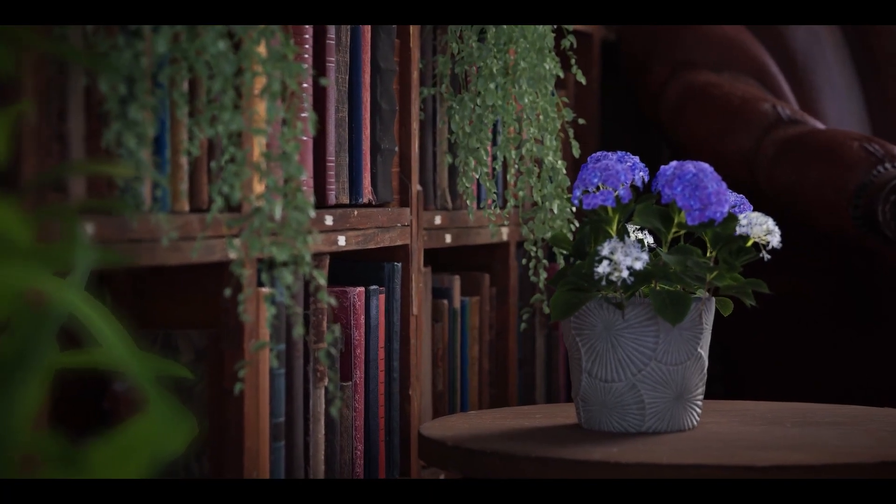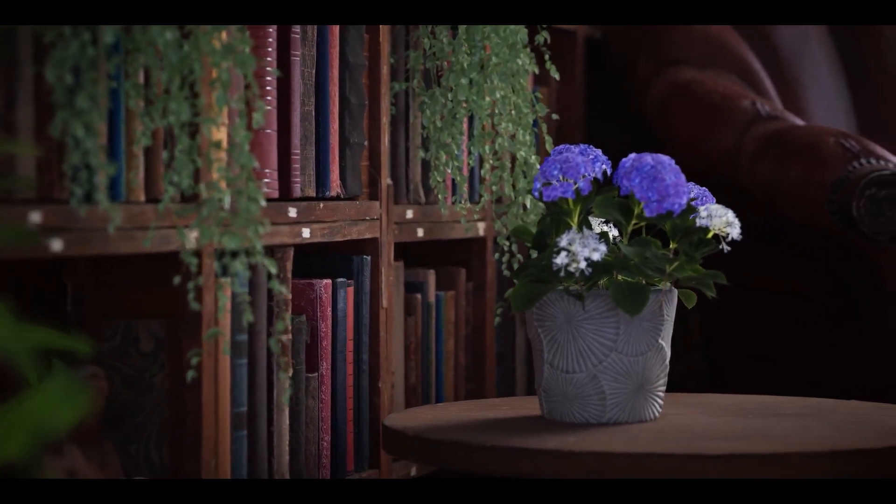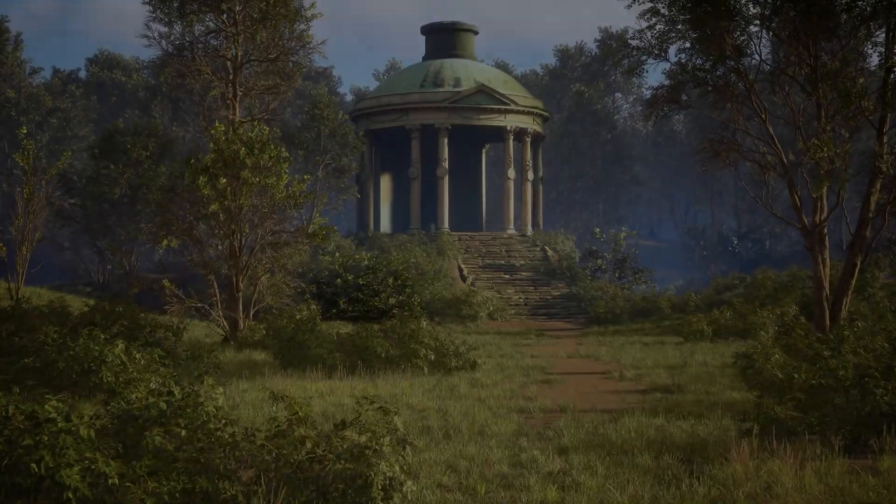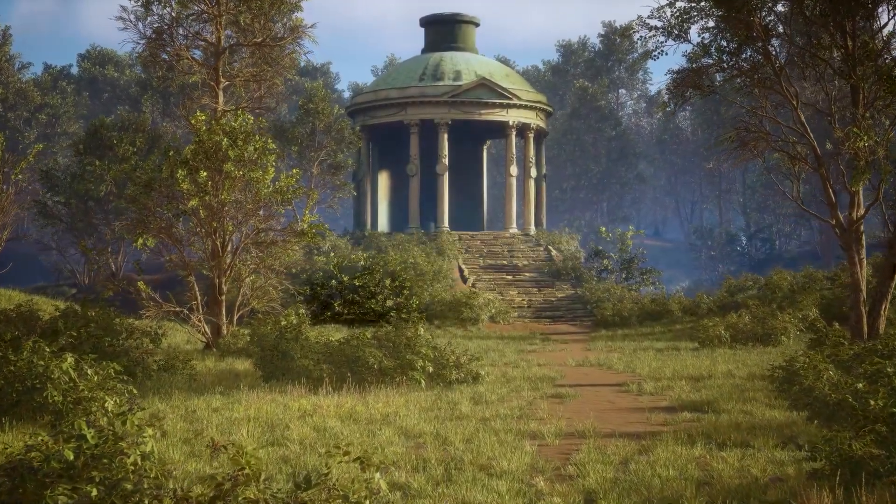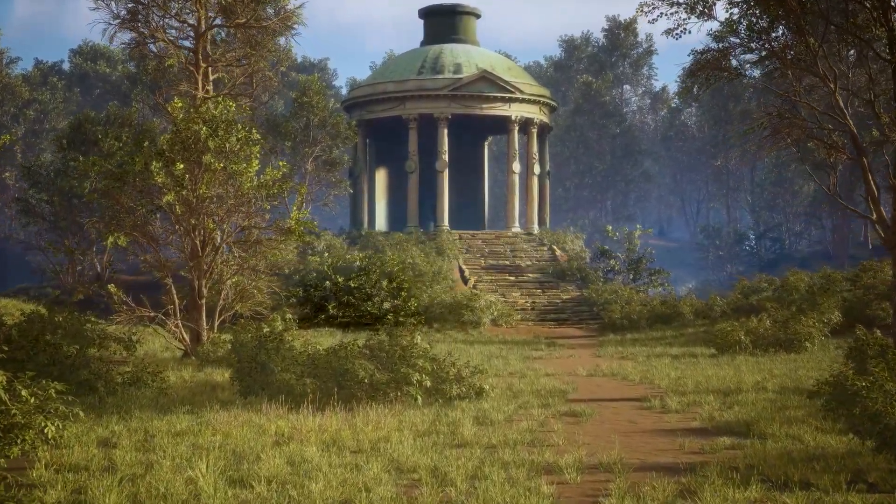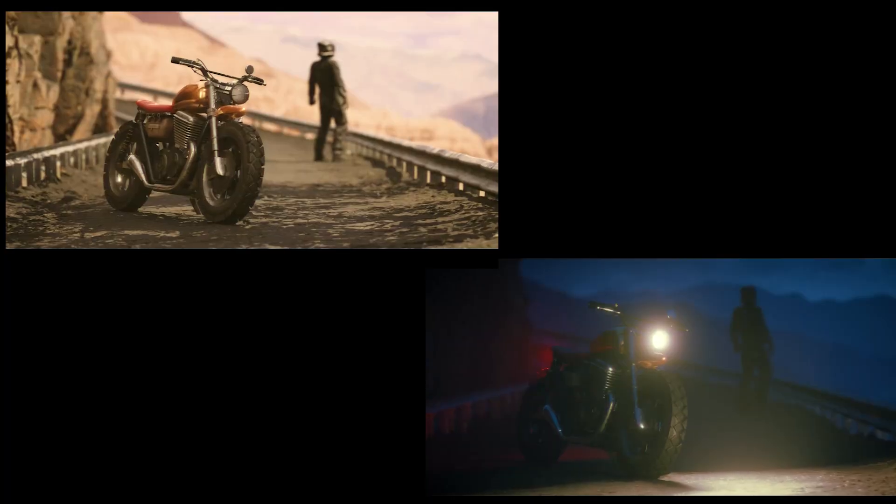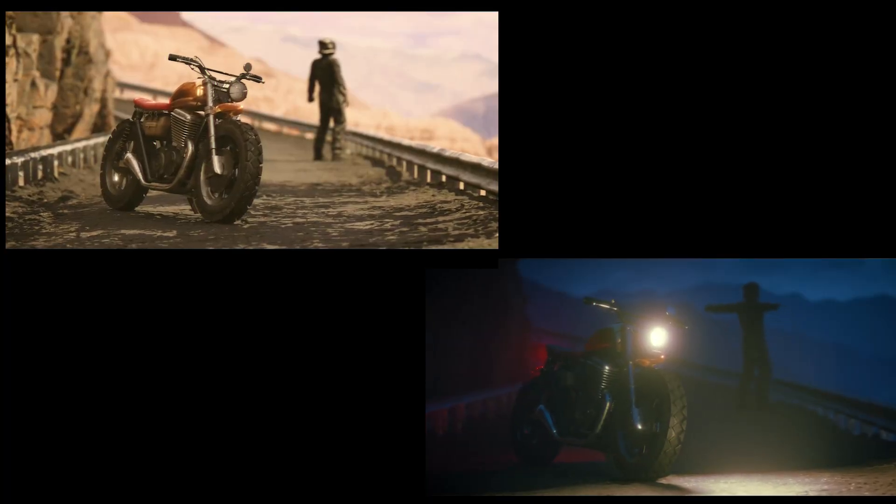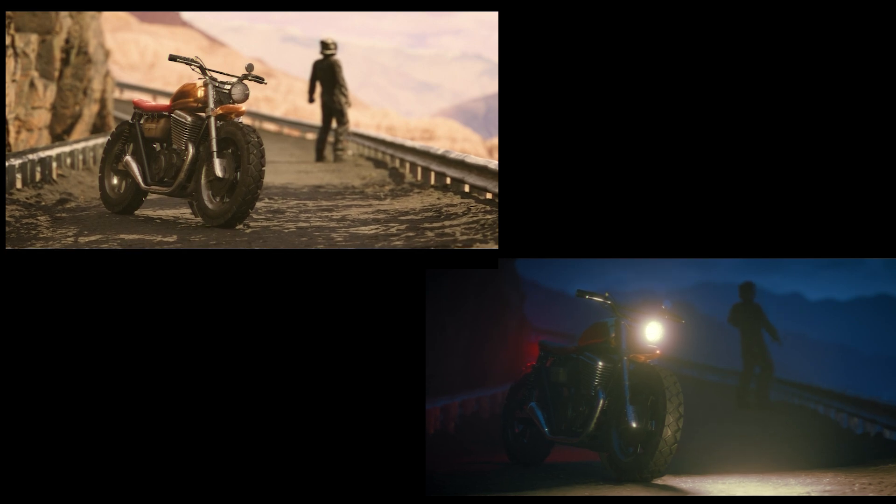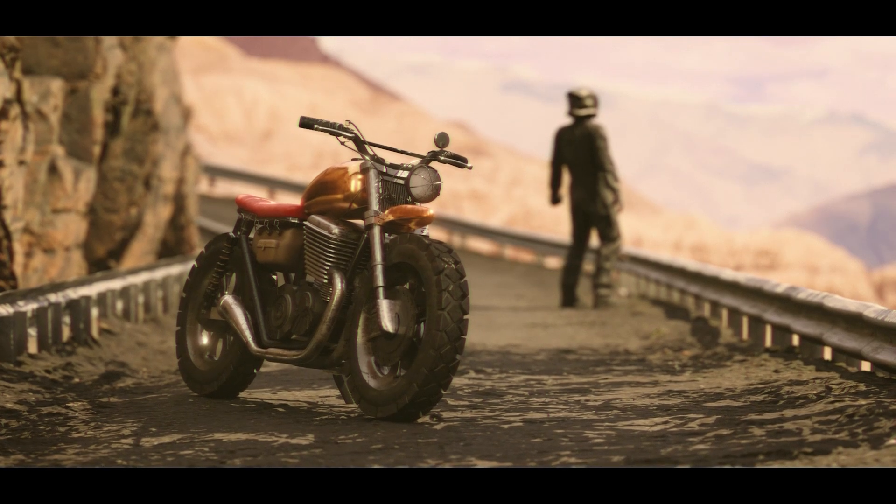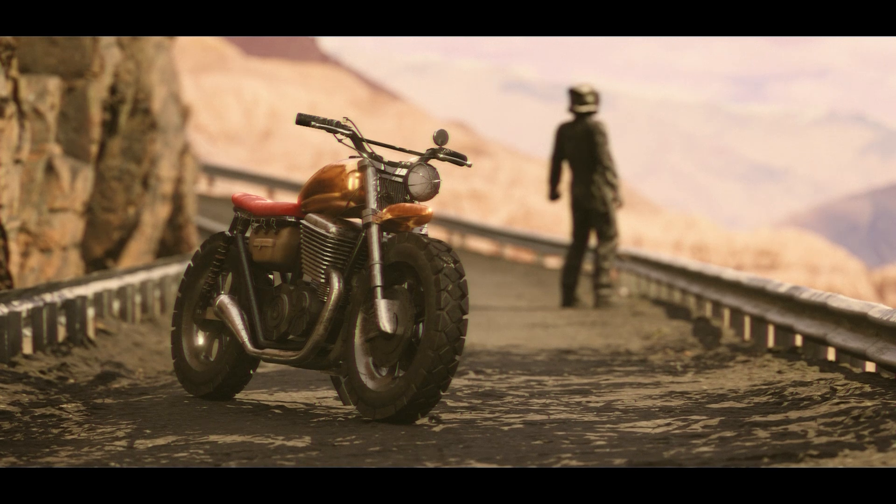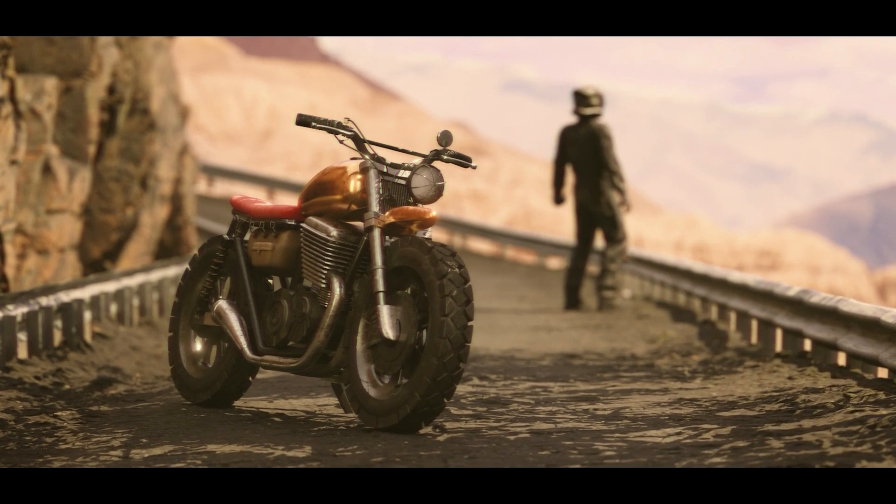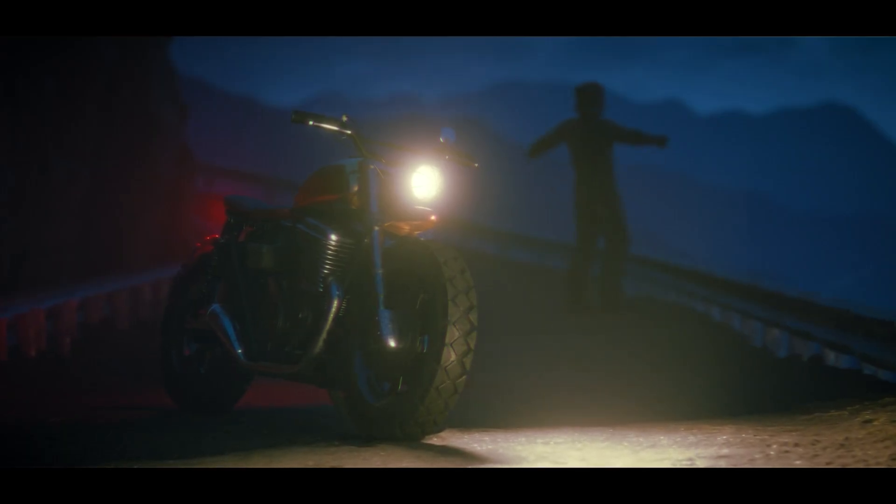First, let's talk about why lighting is so important. Lighting isn't just about making things visible, it's about creating emotions and atmosphere. Take a look at this scene. With just a few adjustments, I have created two completely different moods. One feels bright and cheerful, like a sunny afternoon, while the other feels dark and mysterious.